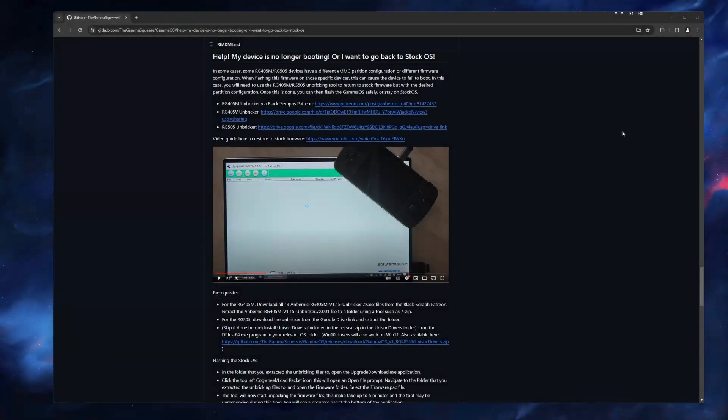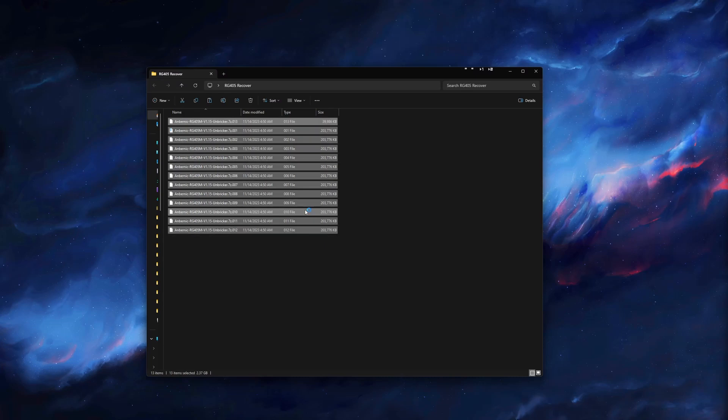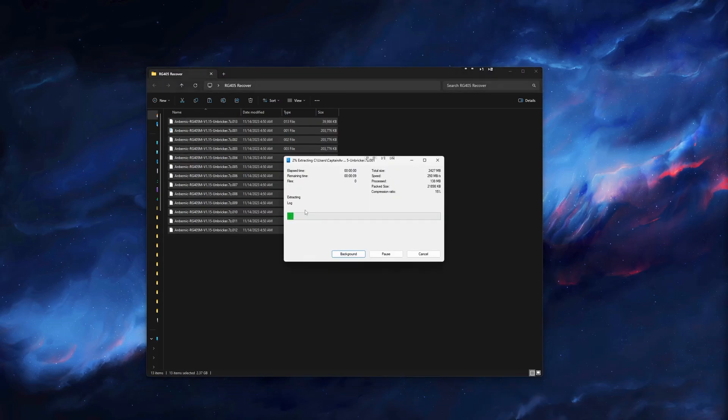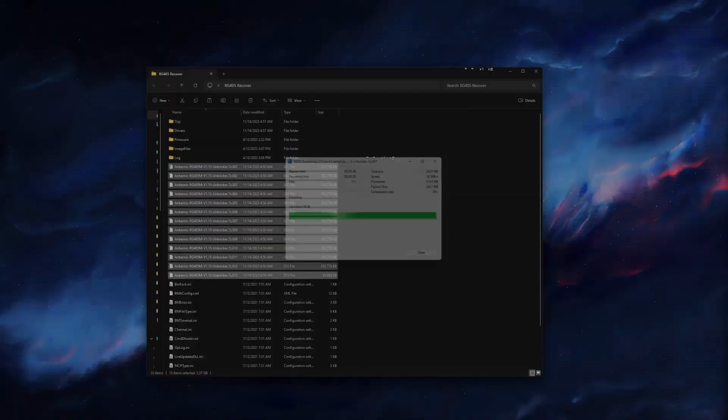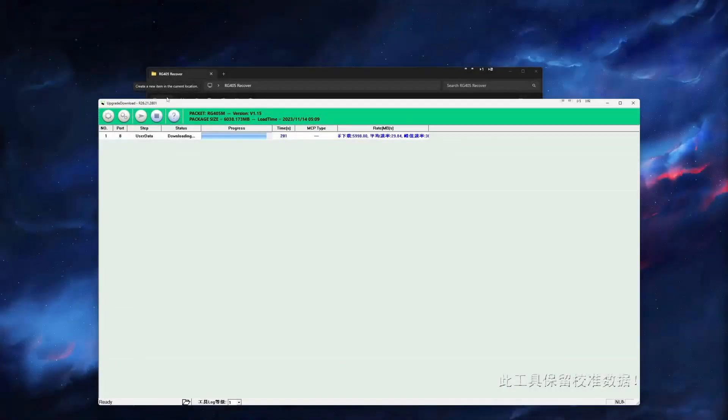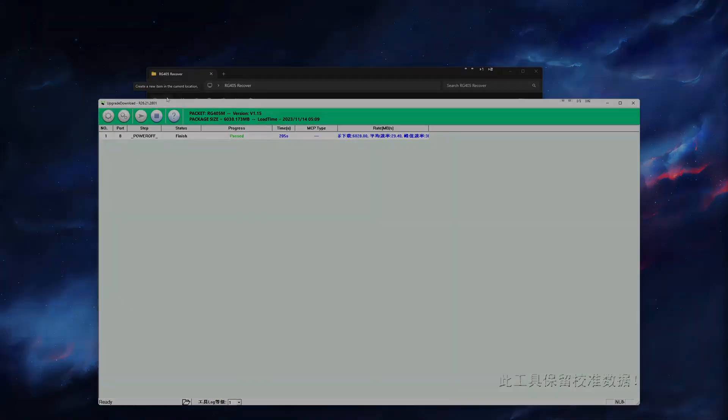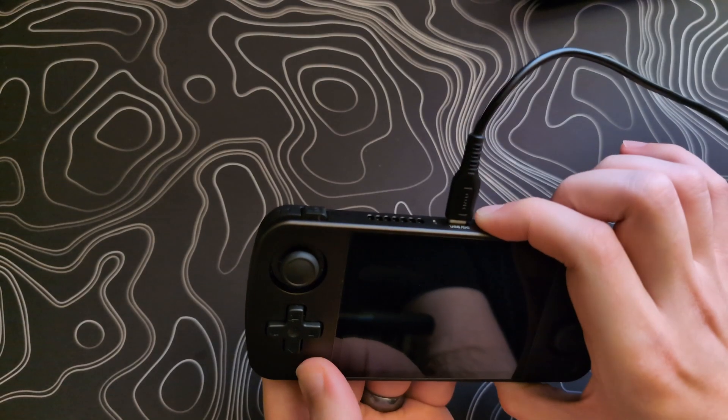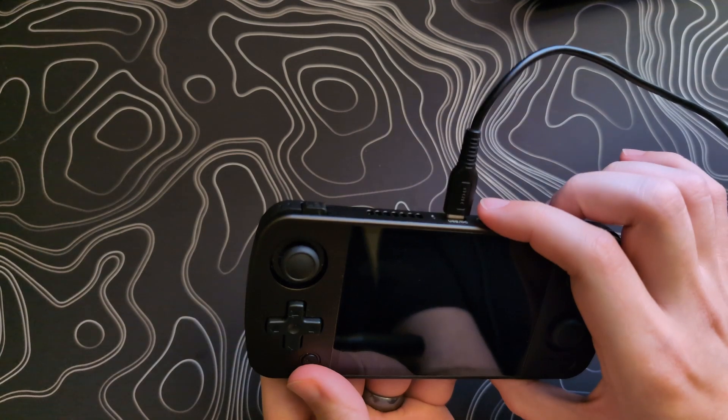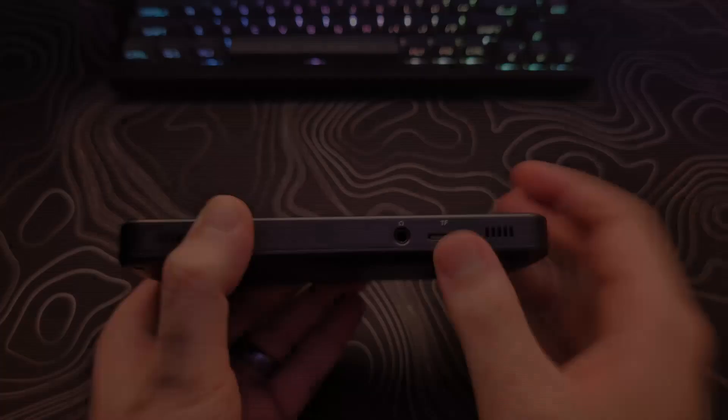Welcome back to Phyrex Techs. My name is Henry and in this video I will go over the process to revert your RG405M, 505, or 405V to the stock OS. This can also be used to unbrick your device if it is having issues booting.